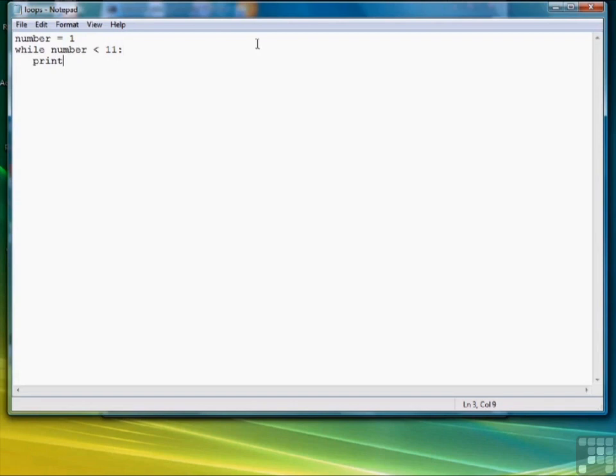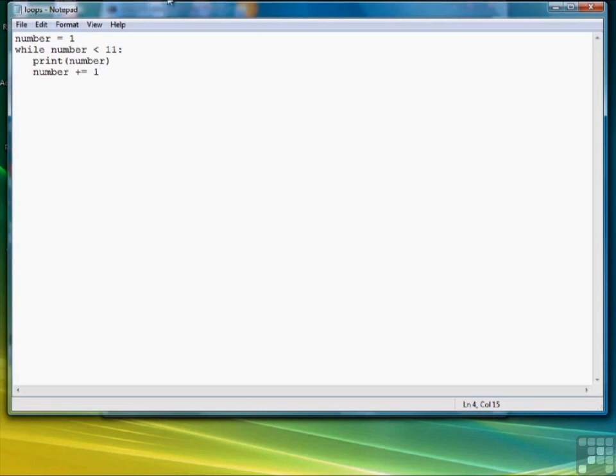Then we're going to print number, and then we're going to increment number by 1 so that we will get all the numbers 1 through 10, and so that the loop will stop once number reaches 11, which will make our conditional become false.